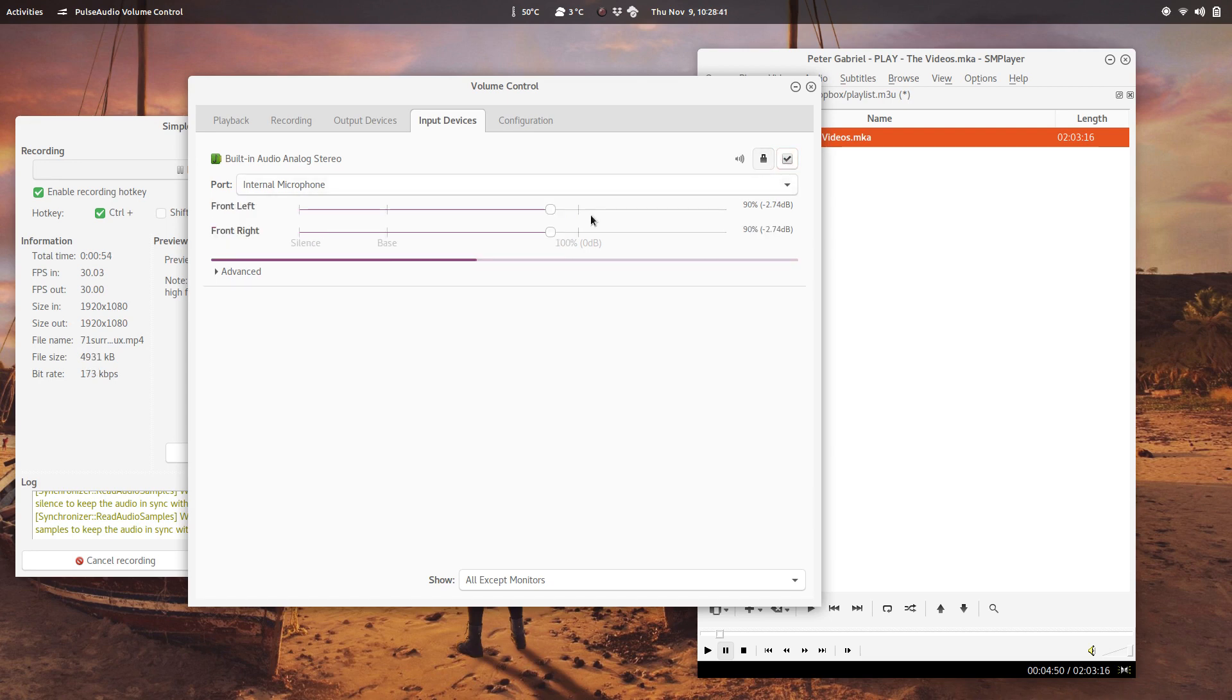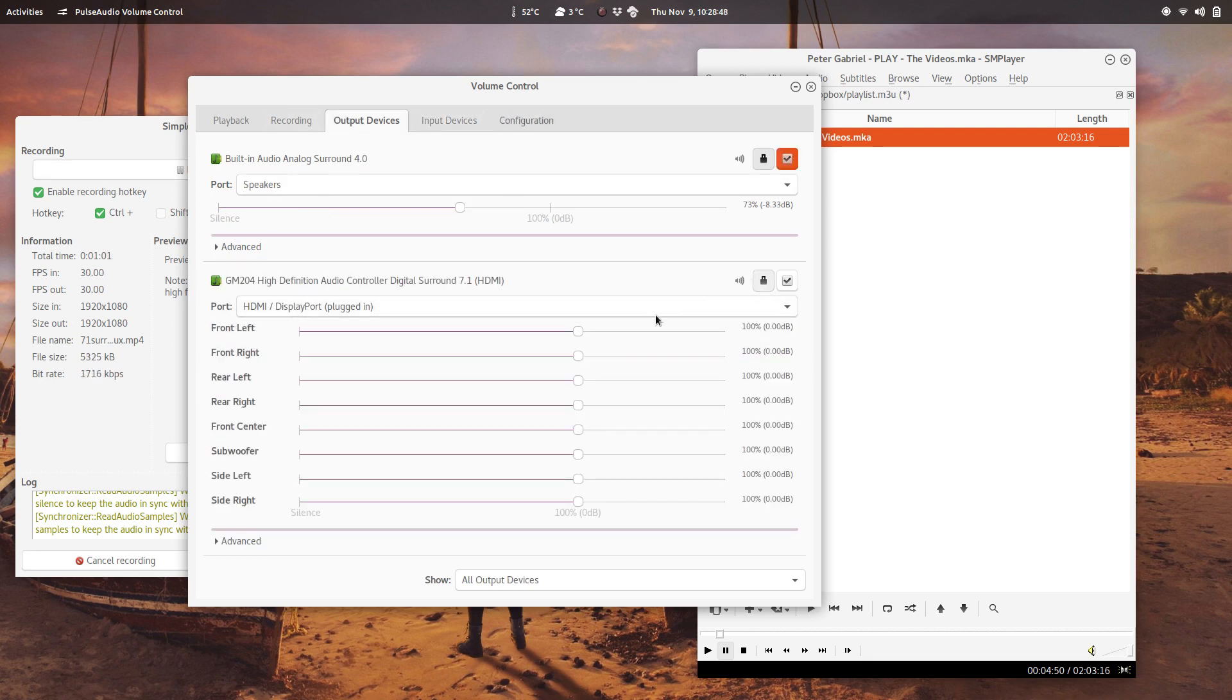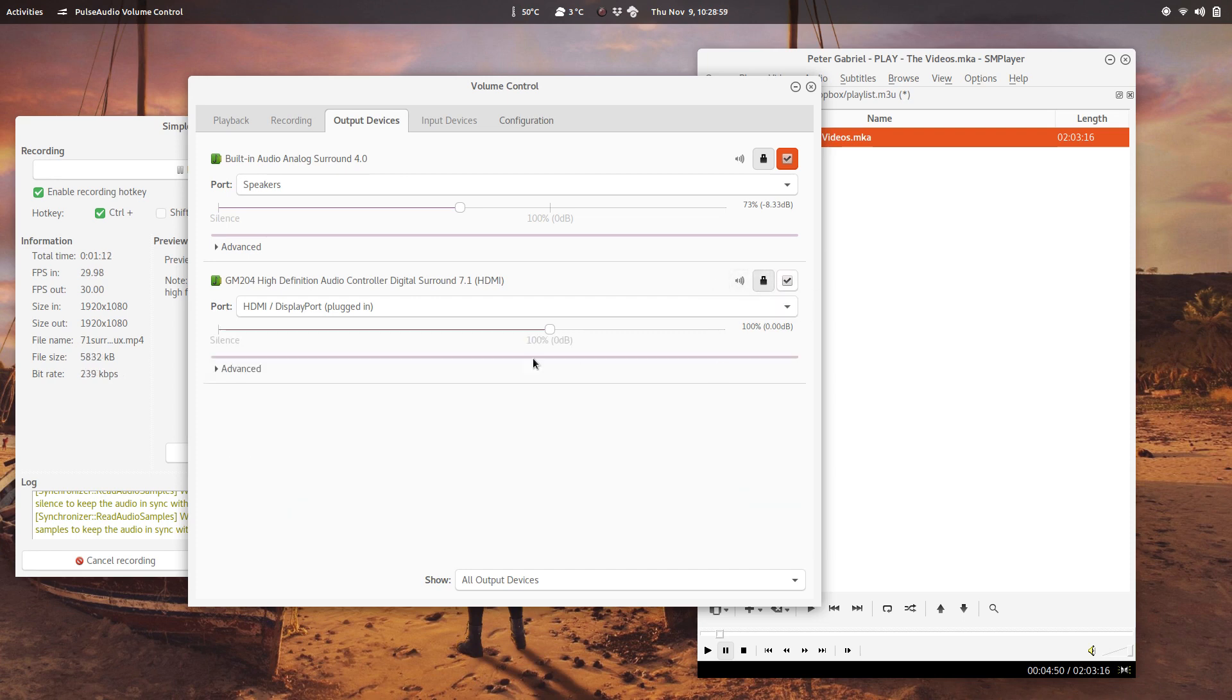You can do this for each channel, you can just turn the left or right channel up and down, same as output devices here. The playback device 7.1, you can control every single channel, you can turn the center down, you can turn the fronts down a little or up, which is really amazing. I haven't found anything like this in Windows at all. It's fantastic.